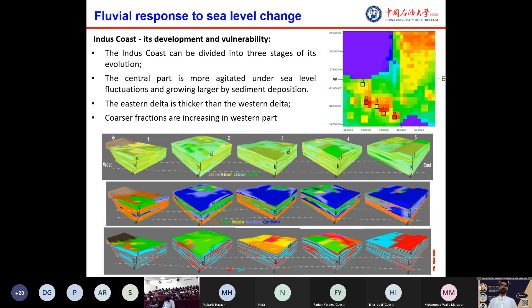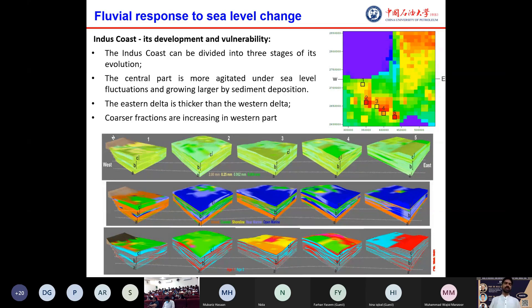Regarding the Indus coast, its development and vulnerability — erosion along the coast is linked to cyclic or continuous processes such as waves, tides, and longshore currents, which usually lead to a physical balance between erosion on one side of the coast and accumulation on the other. Nested models in SedSim were generated for the coastal zone from west to east to resolve its development during 200 ka to the present. The Indus coast can be divided into three stages of evolution: 200 to 110 ka, 110 ka to 18 ka, and 18 ka to present. The eastern delta is thicker than the western part, and coarser fractions are increasing in the western part.